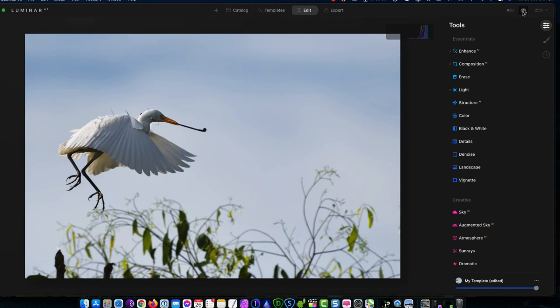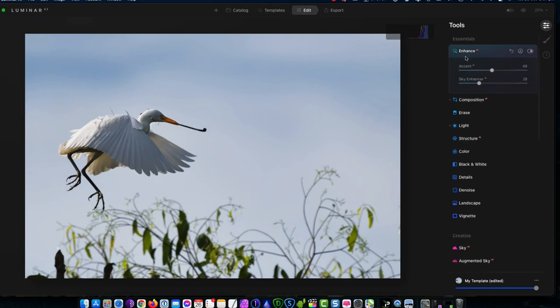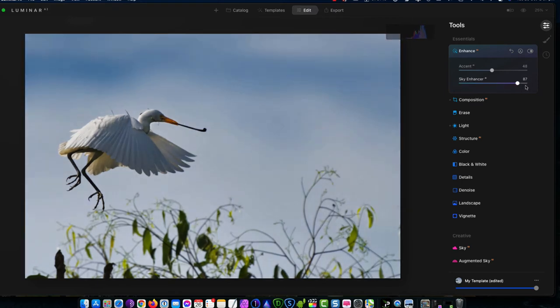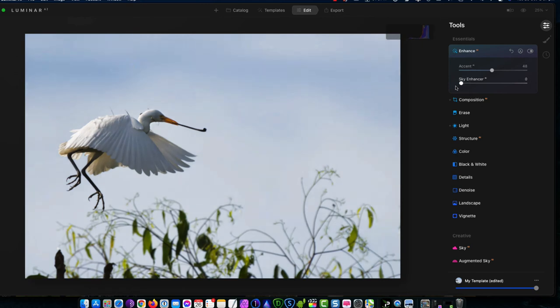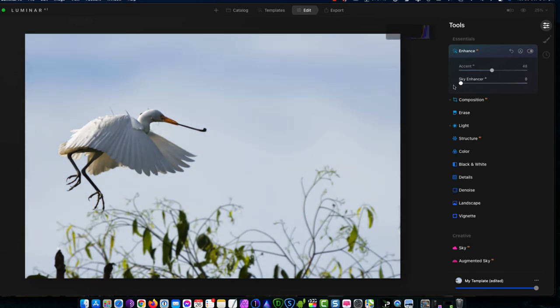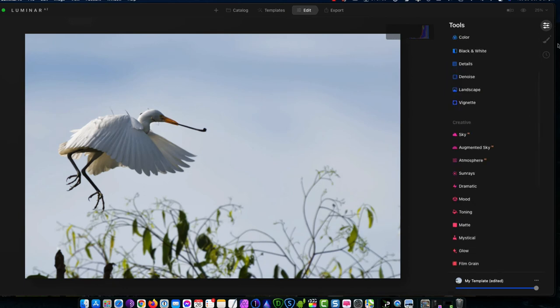I'm going to do a color adjustment. We can see the blues are a little bit strong here, so I'm just going to go back into the sky enhancer. And you can see like if I pull this right up, you can see how it's also affecting the feathers in the bird. All right, so I might just back that off a little bit.